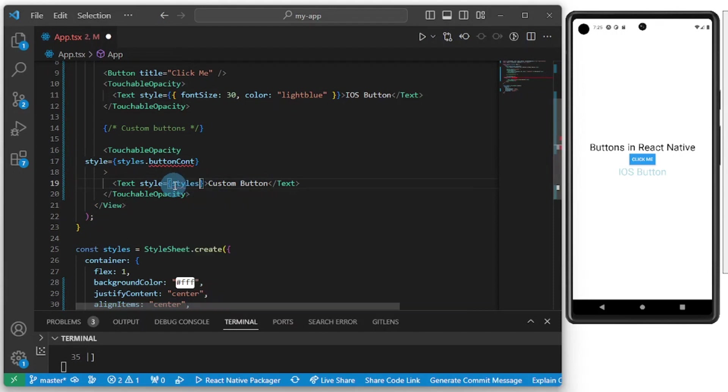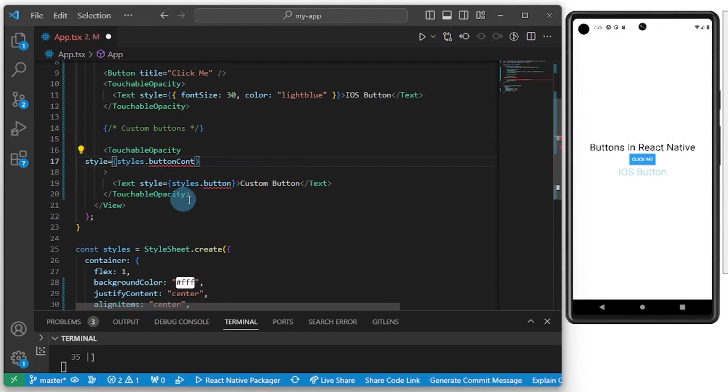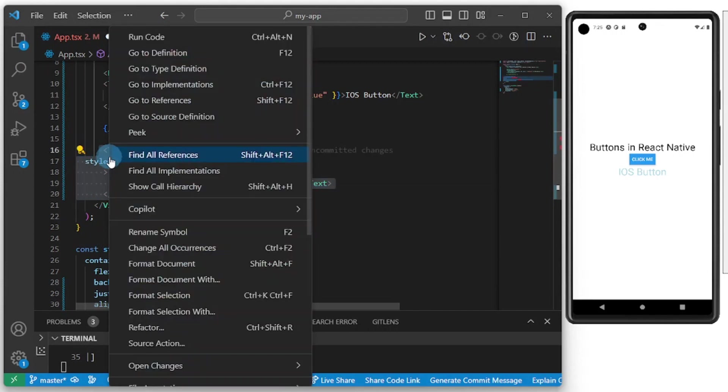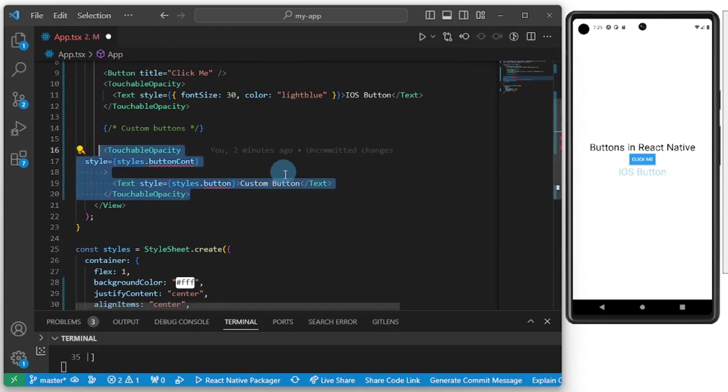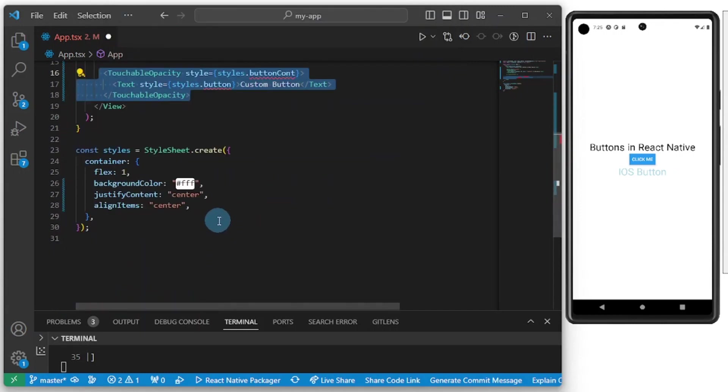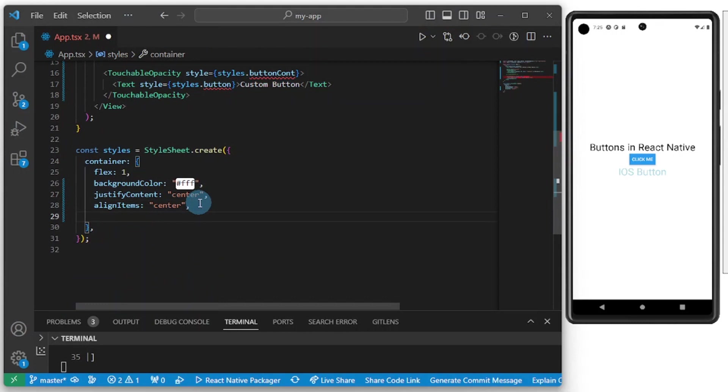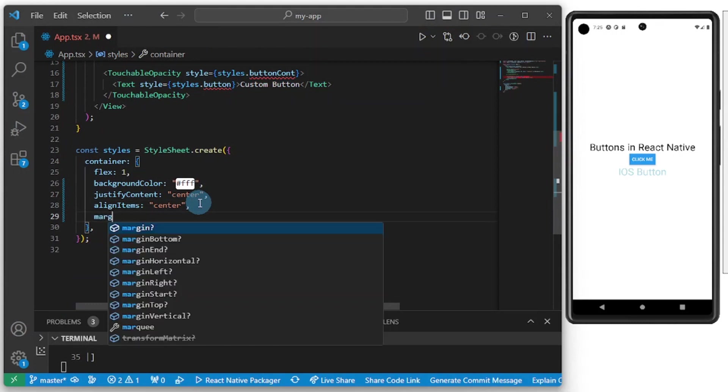Let me add margin horizontal of 15. Okay, you appreciate this. So 20 is fine.